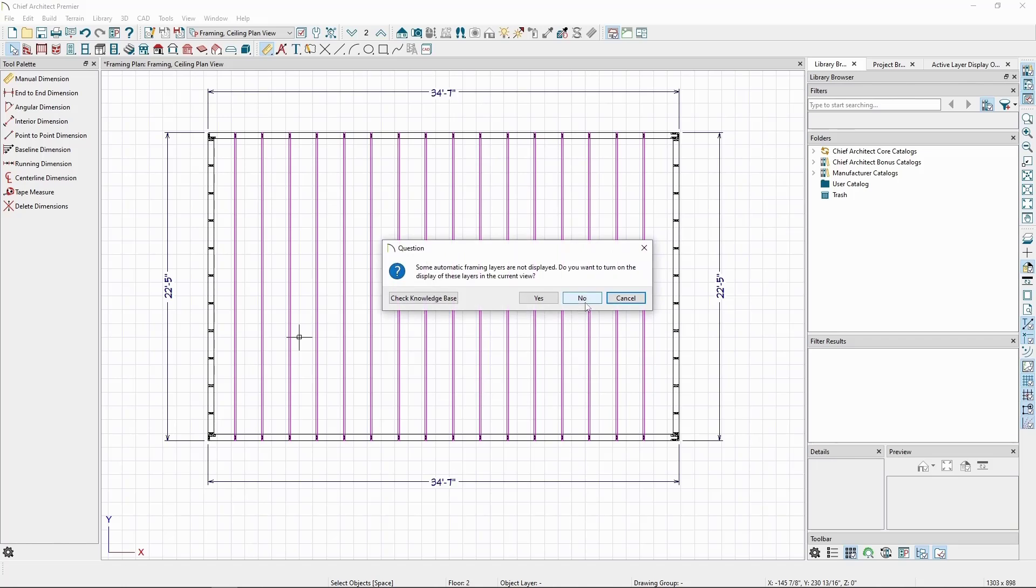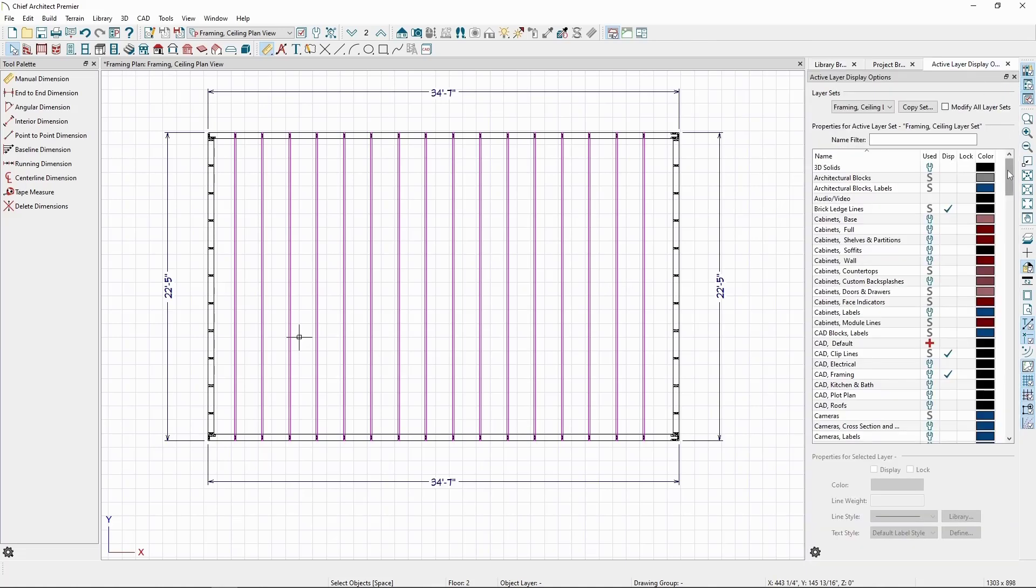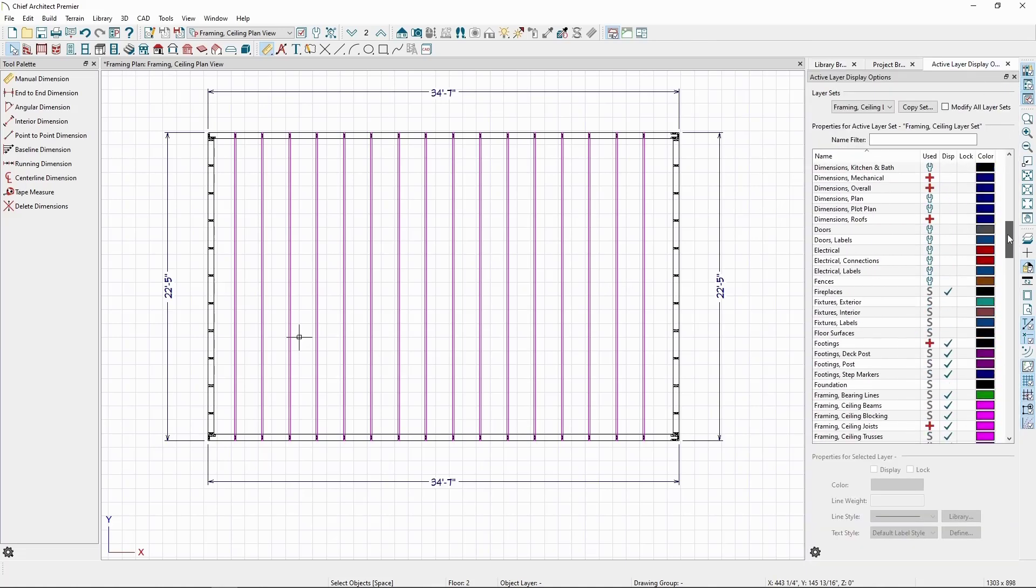Let's also click No on the windows that appear asking us to show different layers, so we can keep this plan view specifically for the ceiling framing. Let's also turn on the roof framing layer.